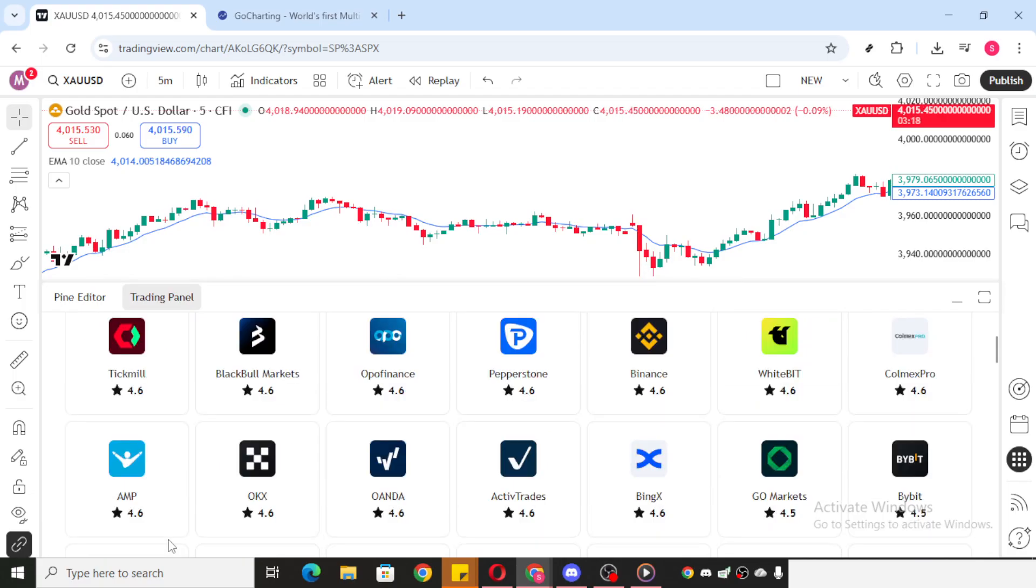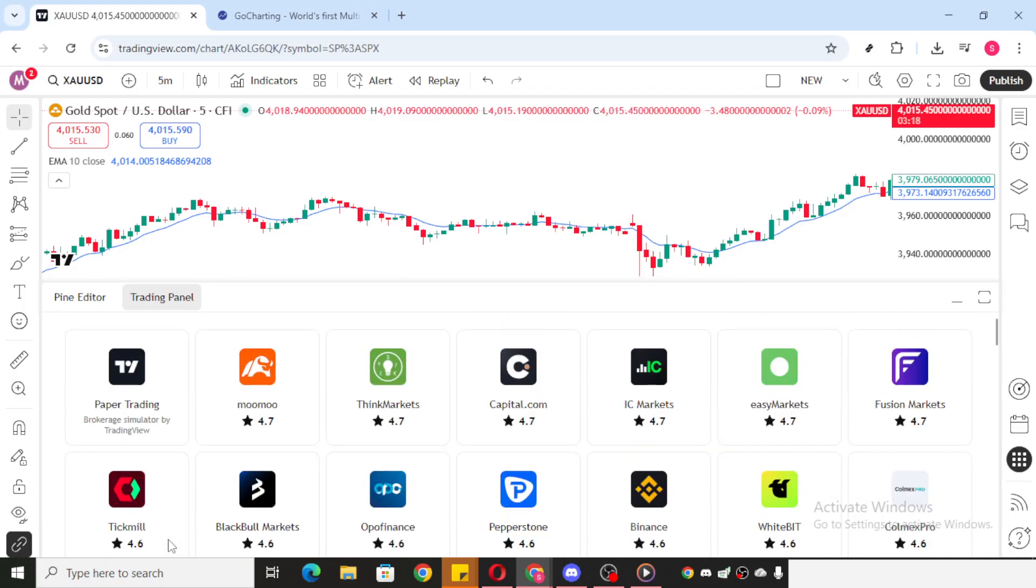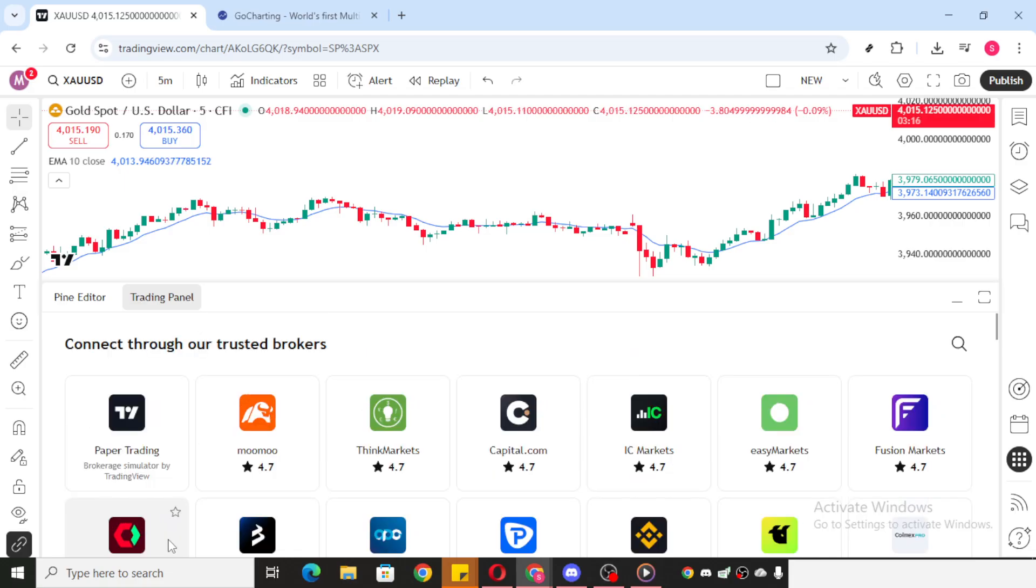It's here where you can log into your specific brokerage account. Make sure you have your credentials handy, usually a username and password, so you can effortlessly sign in.